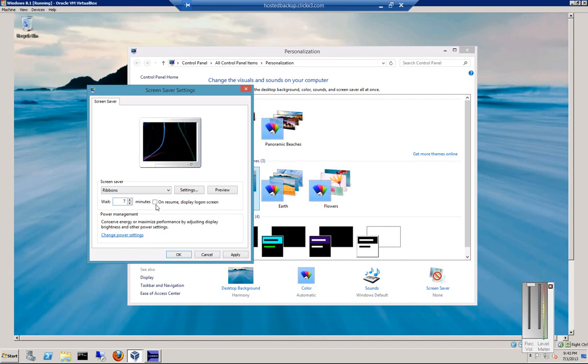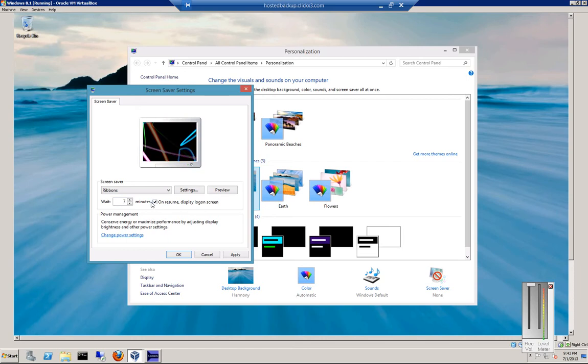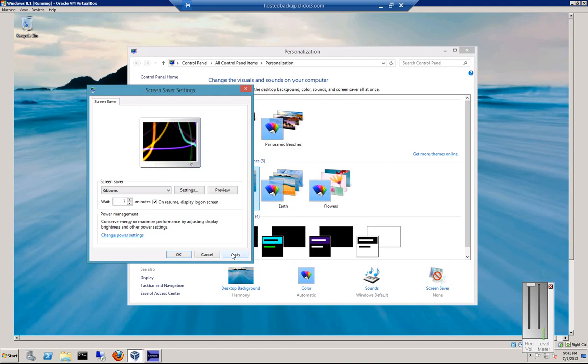And then you can also tell it to automatically force you to log in as soon as you click the mouse or press the keyboard in any way. Then go ahead and click Apply.